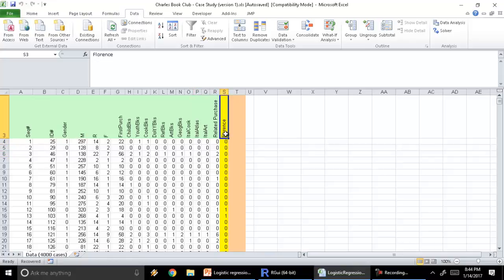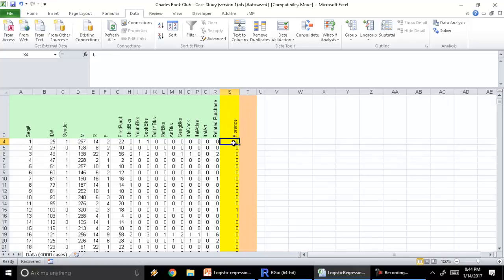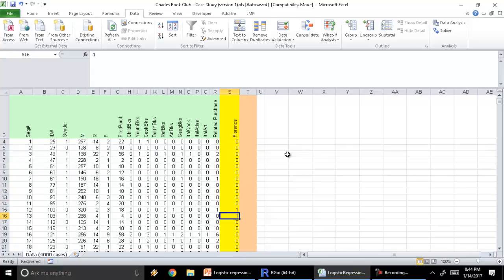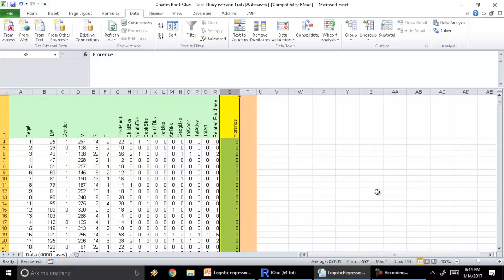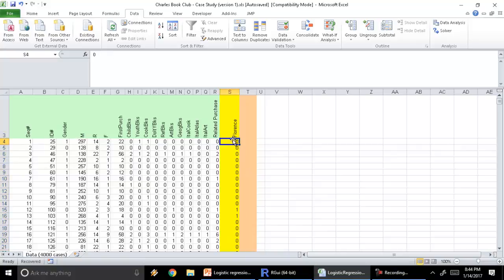So we've got the results. The variable Florence tells us whether the customers who were sent a mailer did they buy a book or not. A zero means the customer did not buy and one means the customer did buy. Out of this total data set, we see a sum of 338. So out of these 4000 customers, about 338 of them purchased the Art History of Florence book.